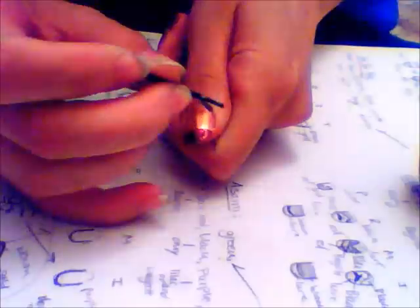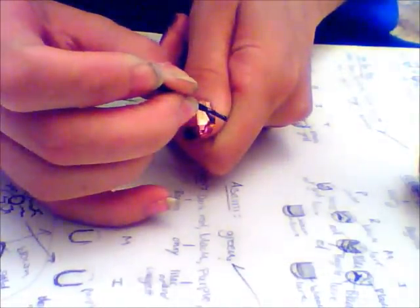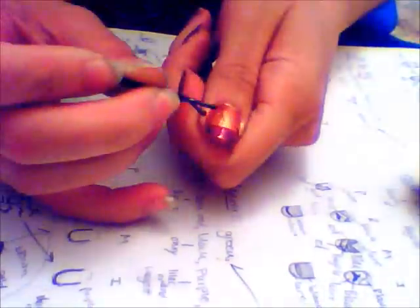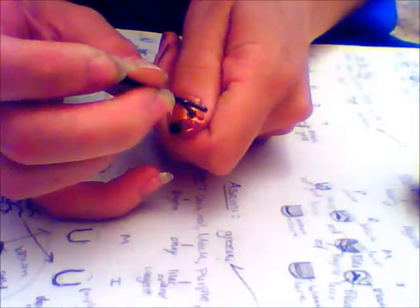Then, using that same color in my bobby pin, I'm going to draw a line across the nails just above the tip I just painted. Make sure to leave a little space in between the two.